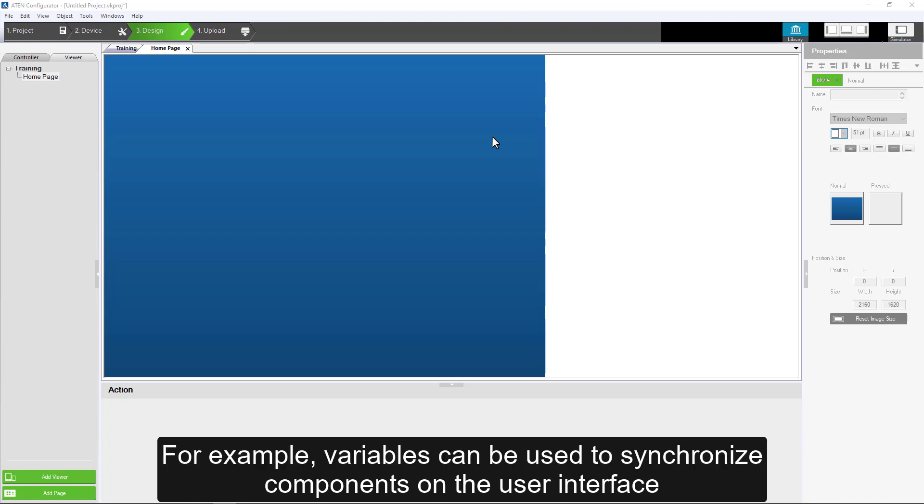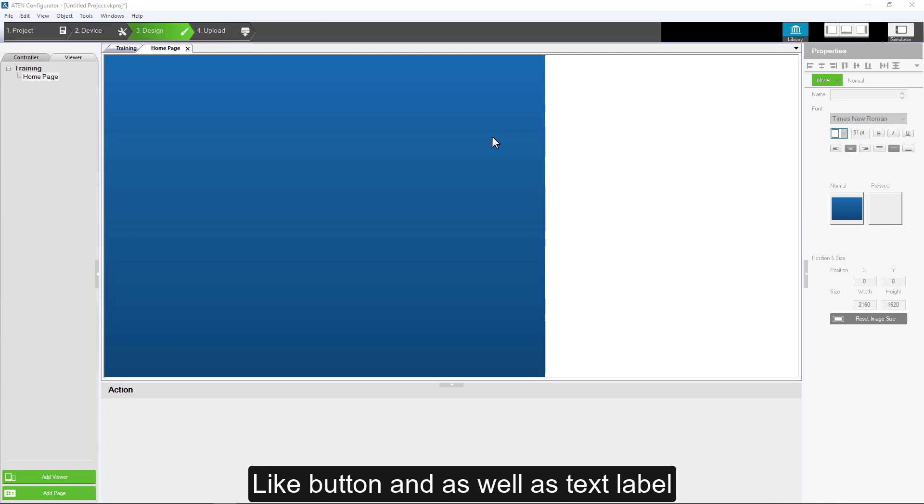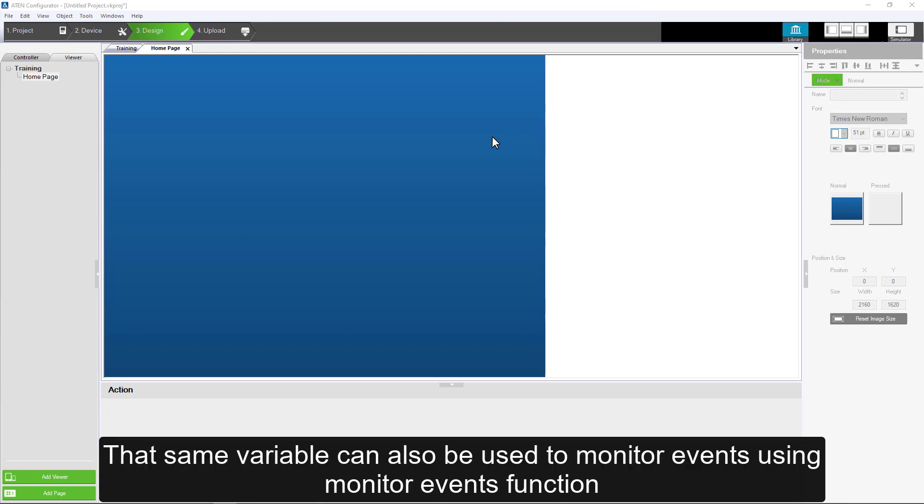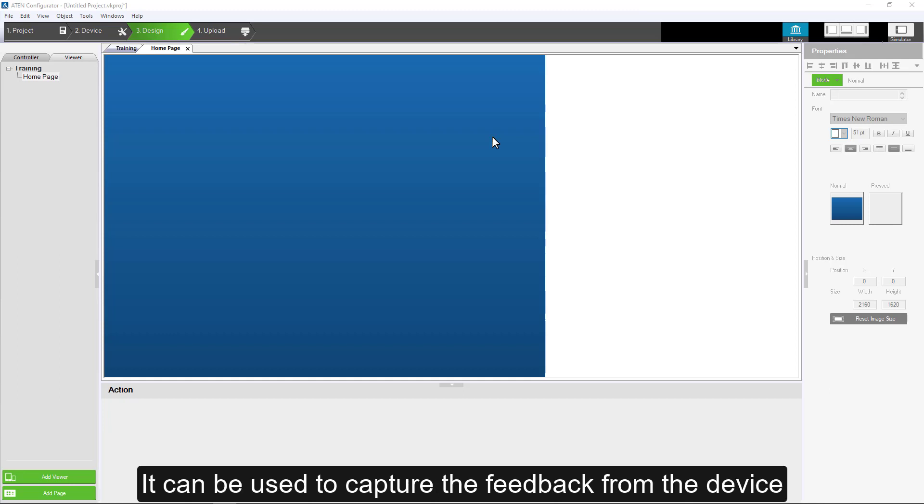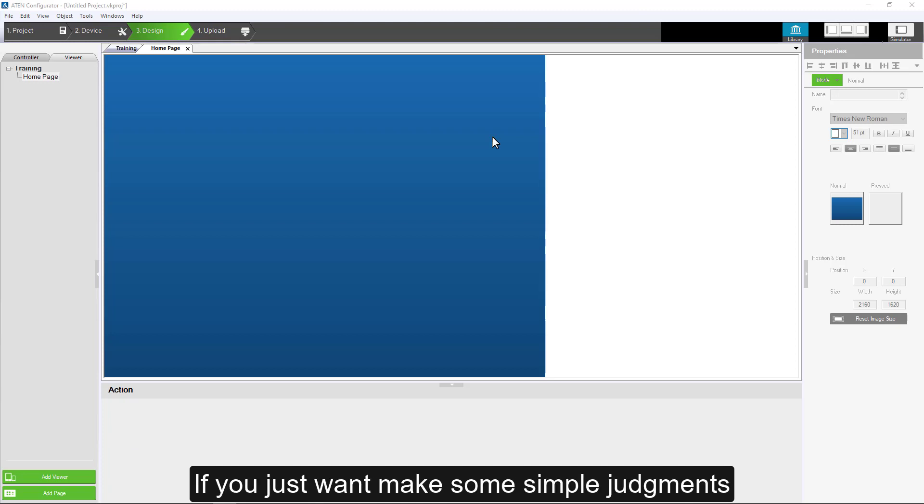For example, variables can be used to synchronize components on the user interface, like button, as well as text label. That same variable can also be used to monitor events using monitor events function. It can be used to capture the feedback from the device.